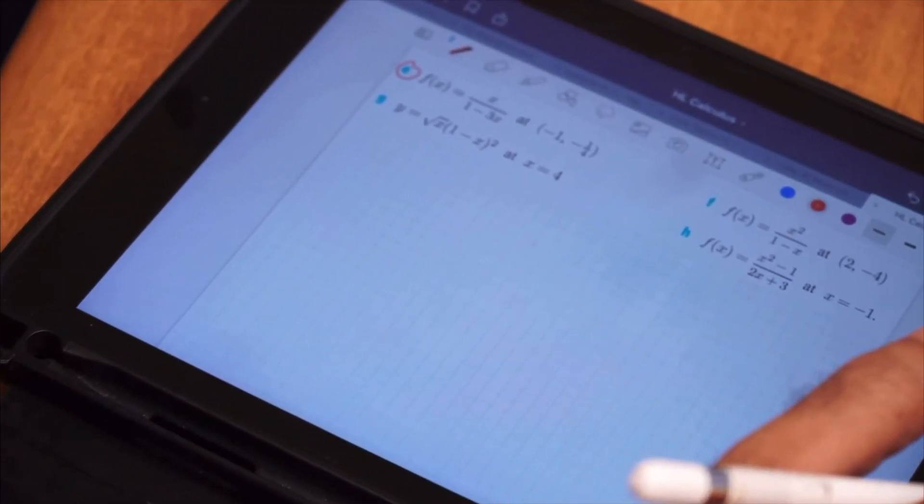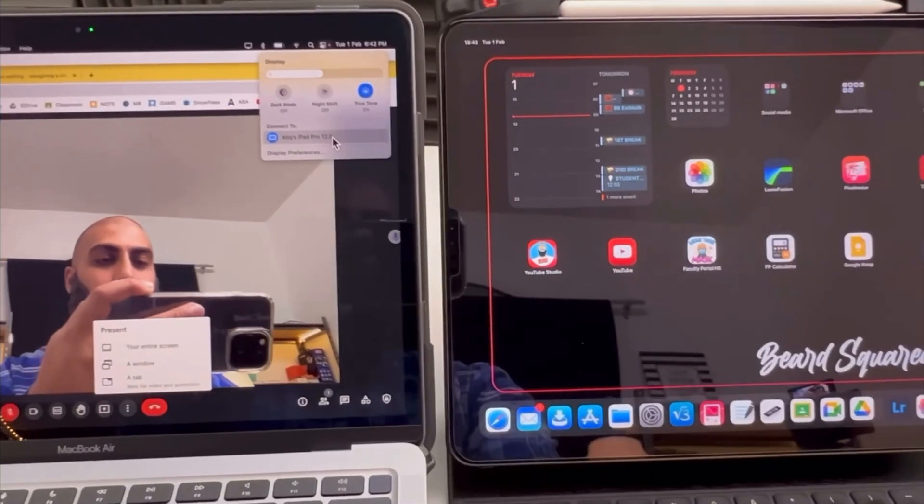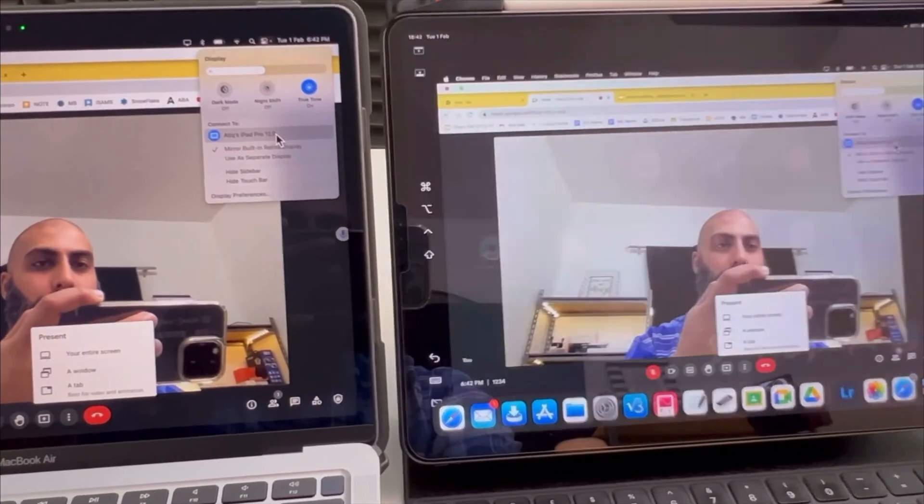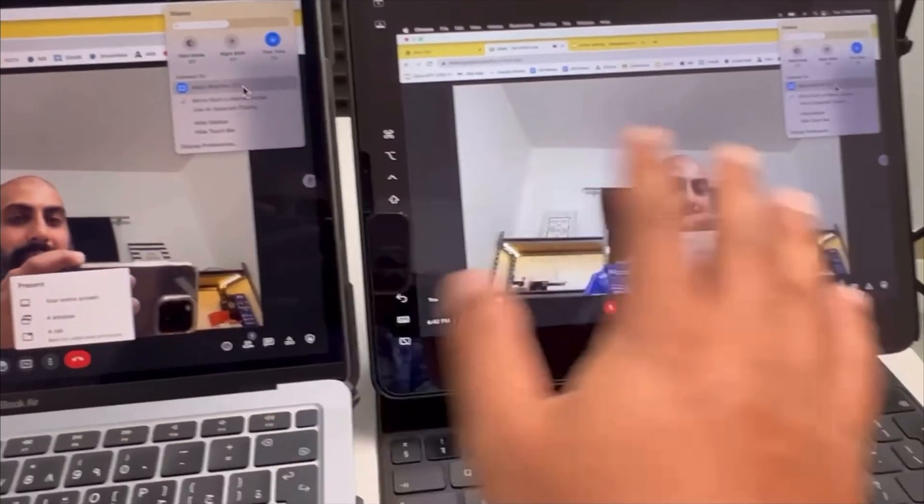Now not to say I don't use a MacBook, if I do ever find a need to use a MacBook I will always use one of two things. I'll either use Sidecar with the iPad or I will use Universal Control.